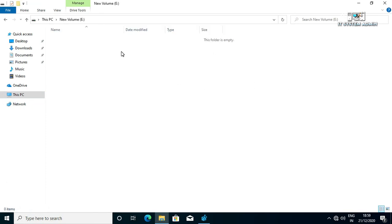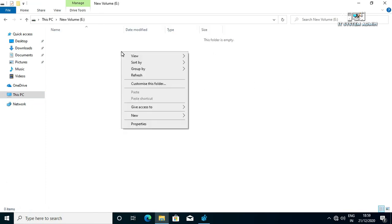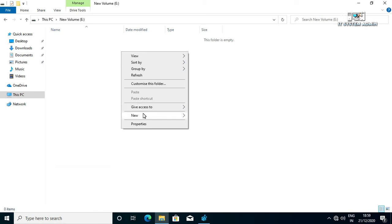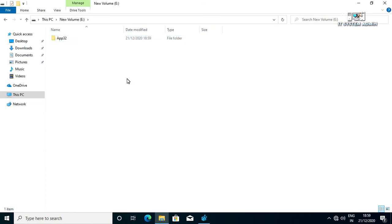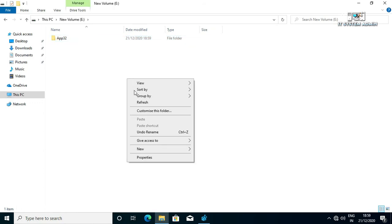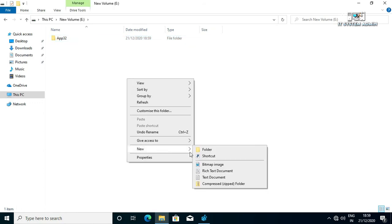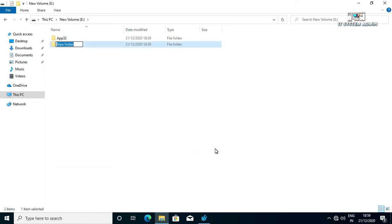I am creating two folders here. I am giving the name of this folder is App32. Then I am creating another folder that is App64.